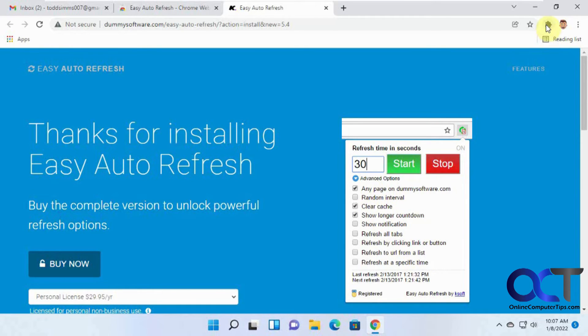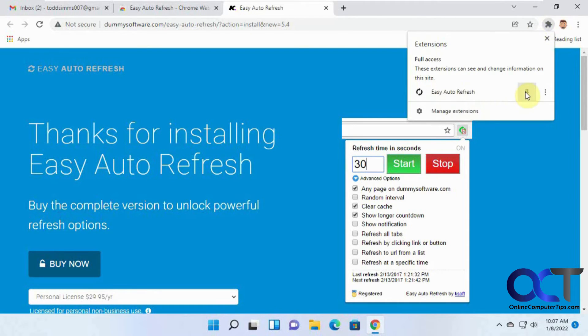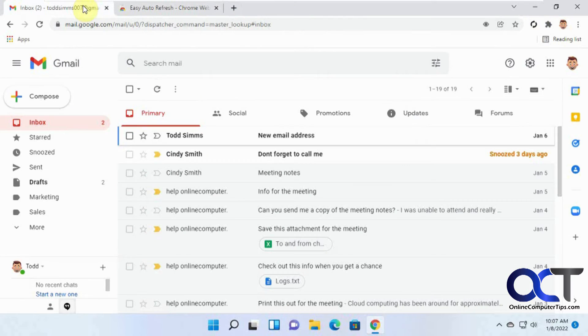So once you have it there, you'll have your extensions up here, and you'll see Easy Auto Refresh. If you want to pin it to the bar up here, you could do that. And then you'll have it right there to use. So let's close this out, go back to Chrome.